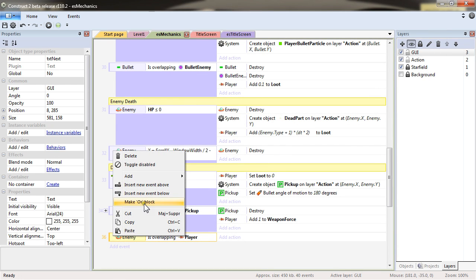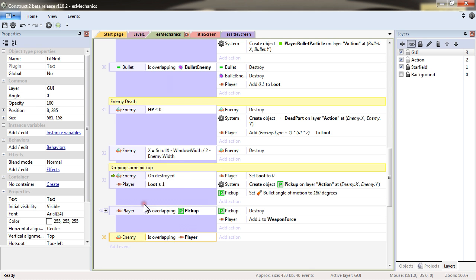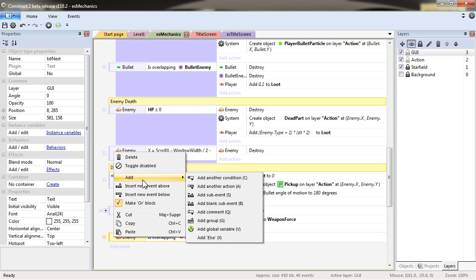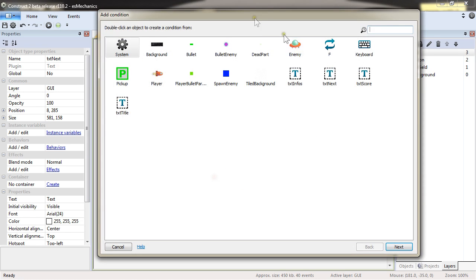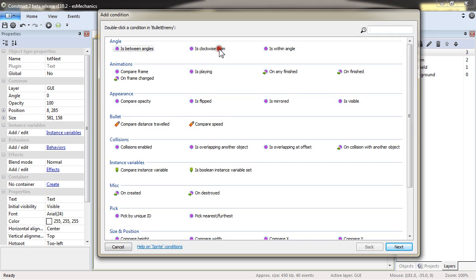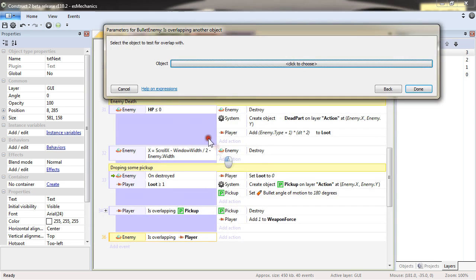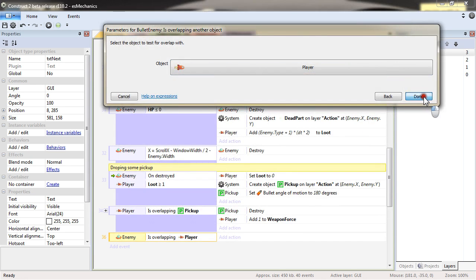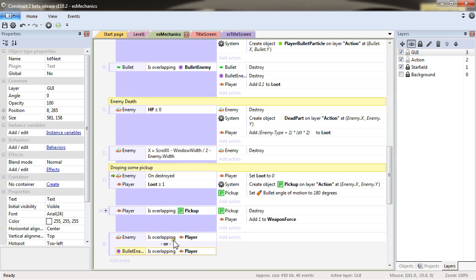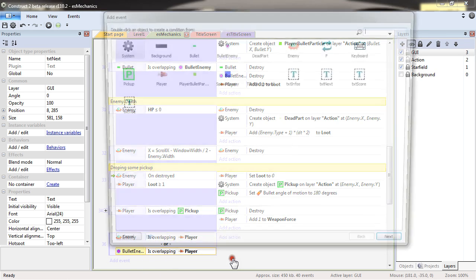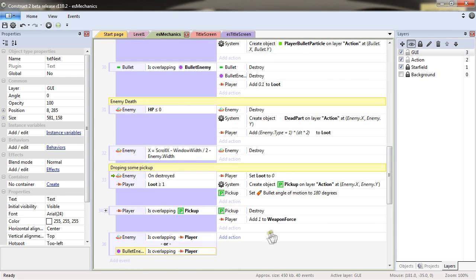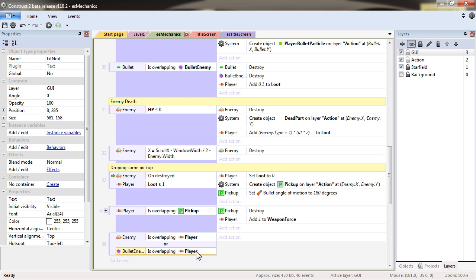Or, and that's where I make a make all block and add another condition, a bullet enemy is overlapping the player. So this means that the actions will execute either if an enemy is overlapping the player or if a bullet enemy is overlapping the player.